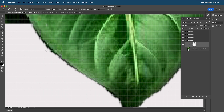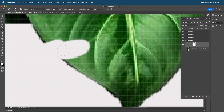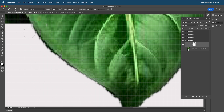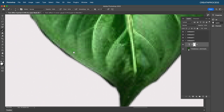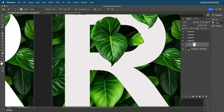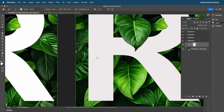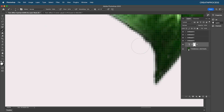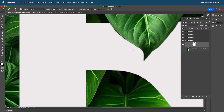If you've accidentally deleted an extra region, press X to switch the color to white. When you paint with white it brings back the original layer. Go along the edge and paint it back, then zoom out to review.